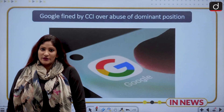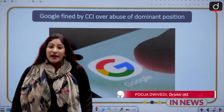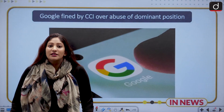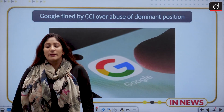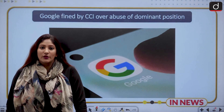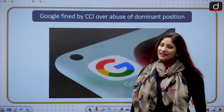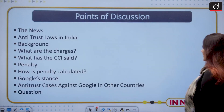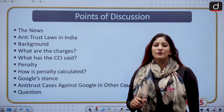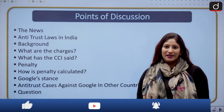Hello and welcome to the In-News series of Trishti IAS. My name is Pooja Diveri. Today we are going to discuss why Google was fined by CCI under antitrust laws. This topic is very important from the perspective of your preliminary examination and also from your mains examination, particularly GS mains paper second and third, because Google is facing certain charges in different countries over the same issue. These are the many topics we are going to discuss step by step.